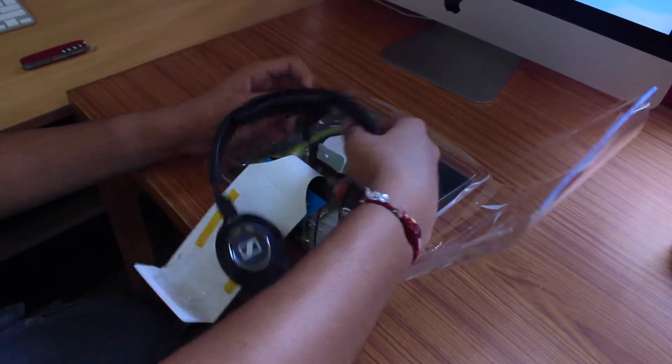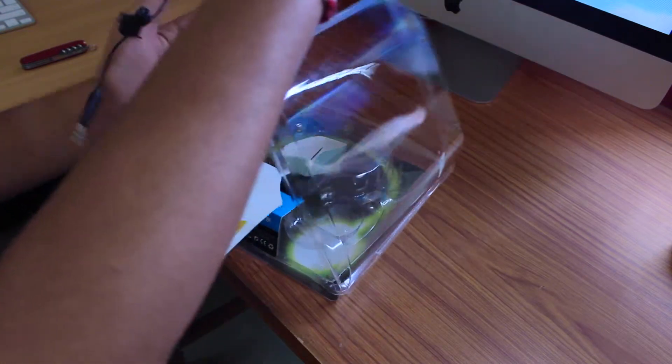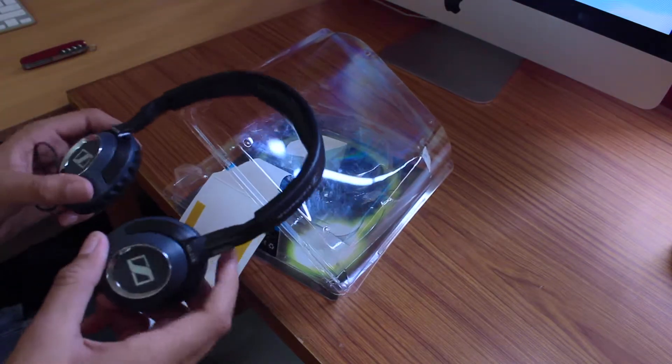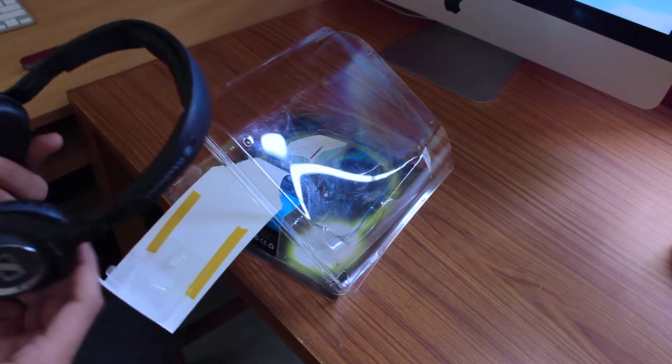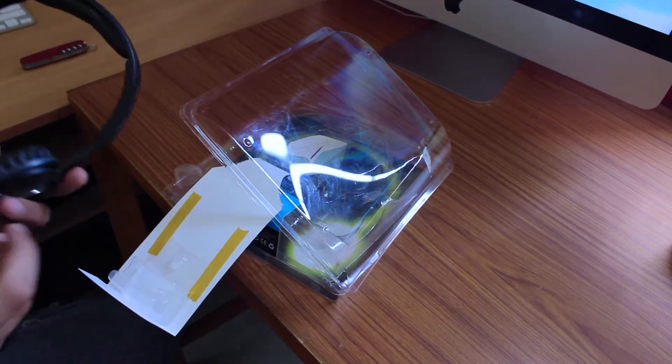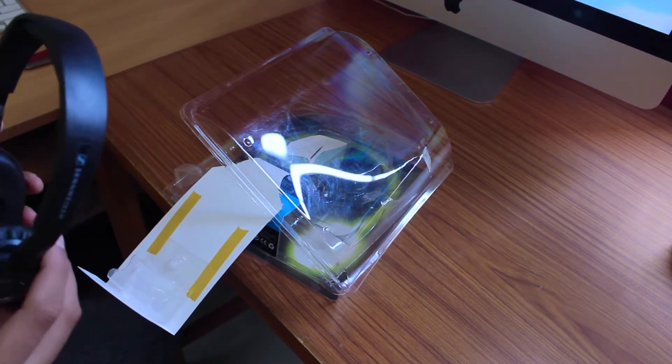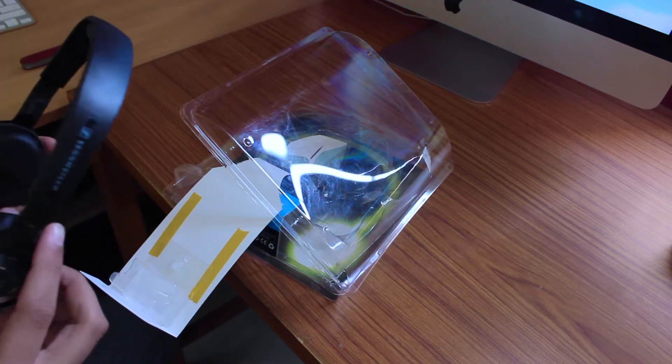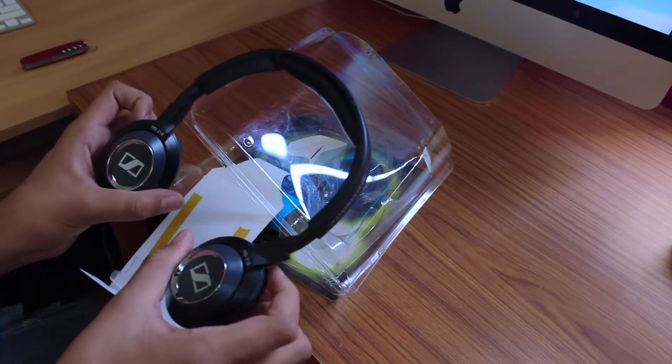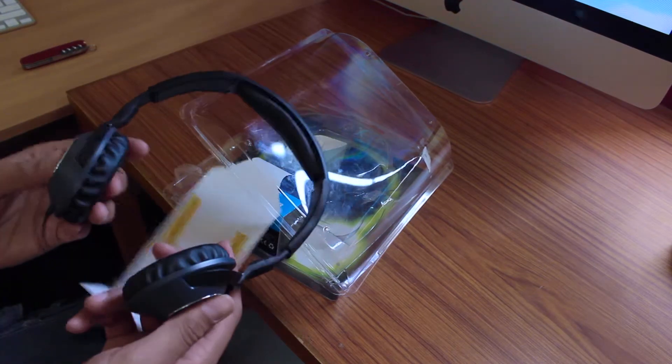I just removed them from the packaging. This is my first unboxing, so be sure to give some thumb love to this video. These headphones are feeling pretty good, quite good actually.